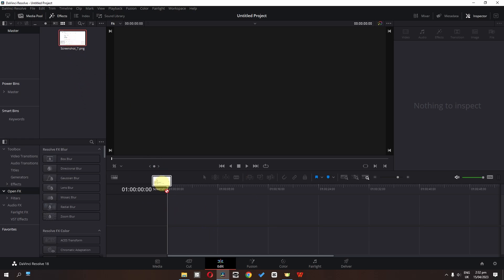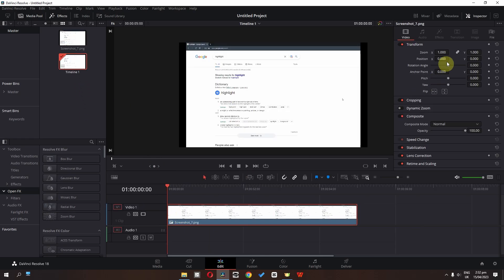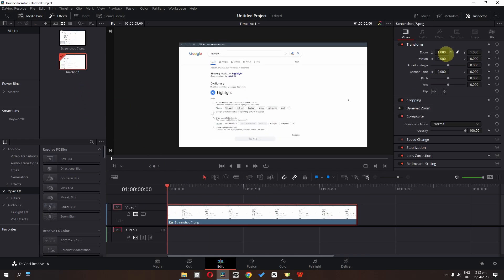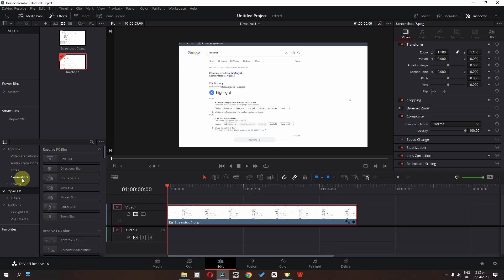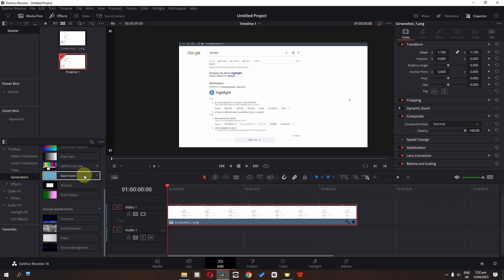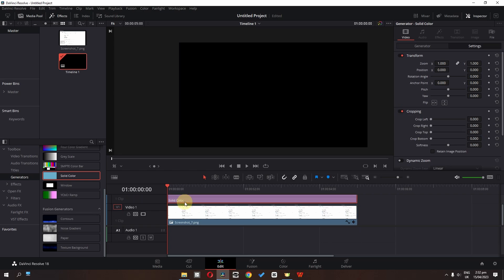First, drag this screenshot into the timeline and zoom in to fill the gap. Next, go to the generators, scroll down, and drag the solid color on top of this track.